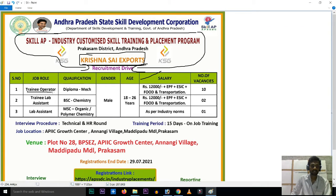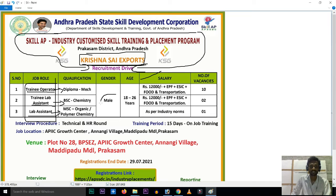We are going to talk about three roles: Trainee Operator, Trainee Lab Assistant. For the Trainee Operator role, a diploma is required. For the Trainee Lab Assistant, a BSC in Chemistry or MSC in Organic Polymer Chemistry is required — male candidates only. There are 10 vacancies for Trainee Operator and 10 vacancies for the chemistry role.